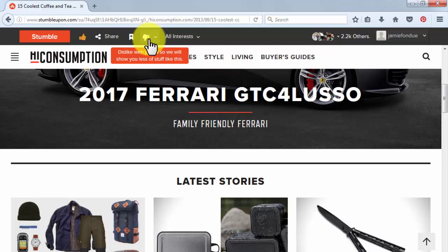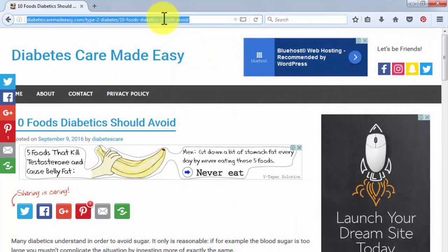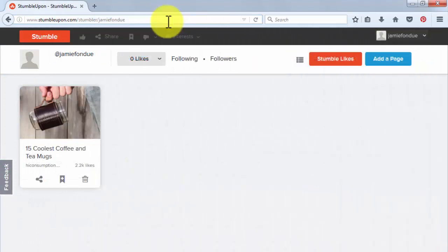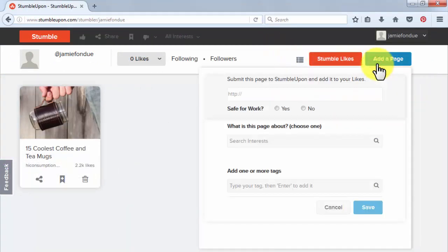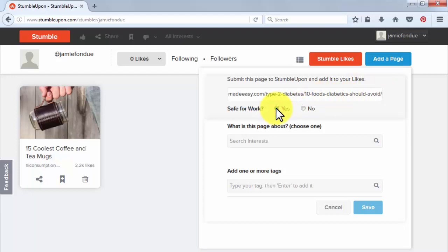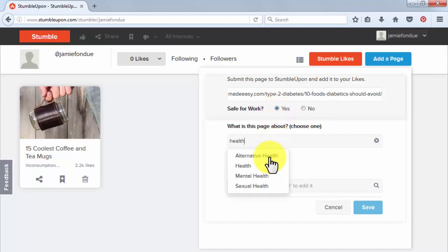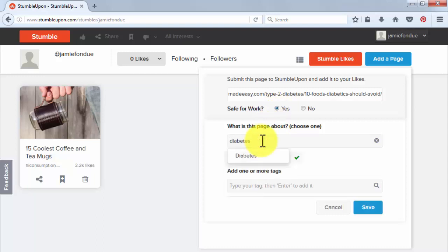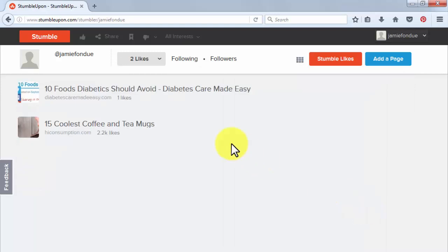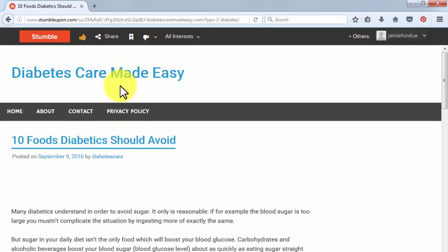StumbleUpon is a great place to upload your viral content. Have your content URL ready before you get started and log into your StumbleUpon profile. Click on the Add Page button — a small window will appear for you to enter your viral page's information. First, add your URL in the web address field, then specify if it is safe for work. In the Search Interests field, specify which niche your page fulfills — your page will appear to people that have marked these interests. Finally, add tags to make your page easier to find and click Save.